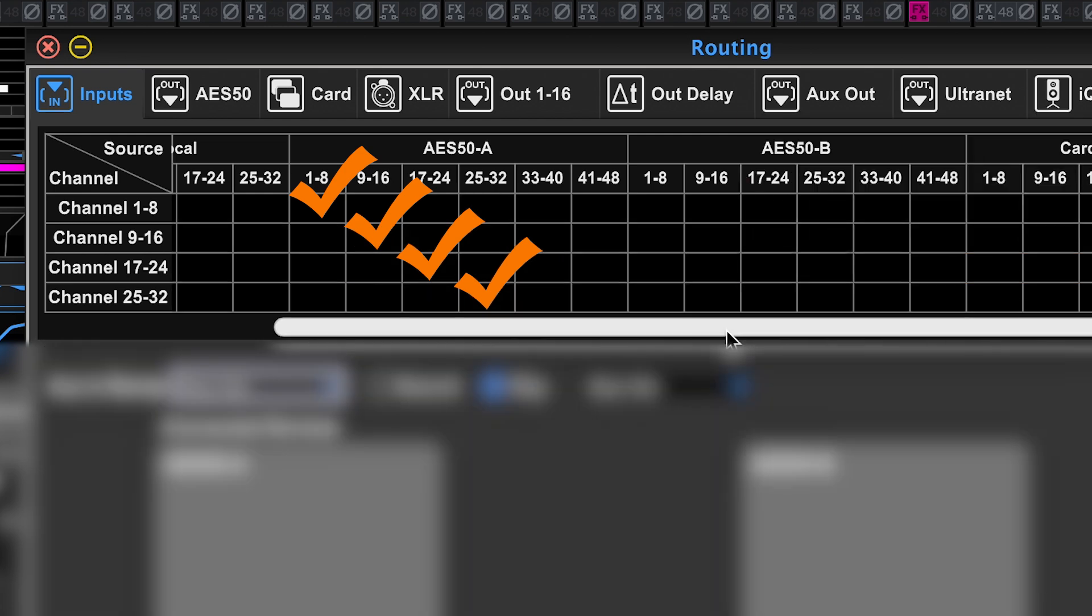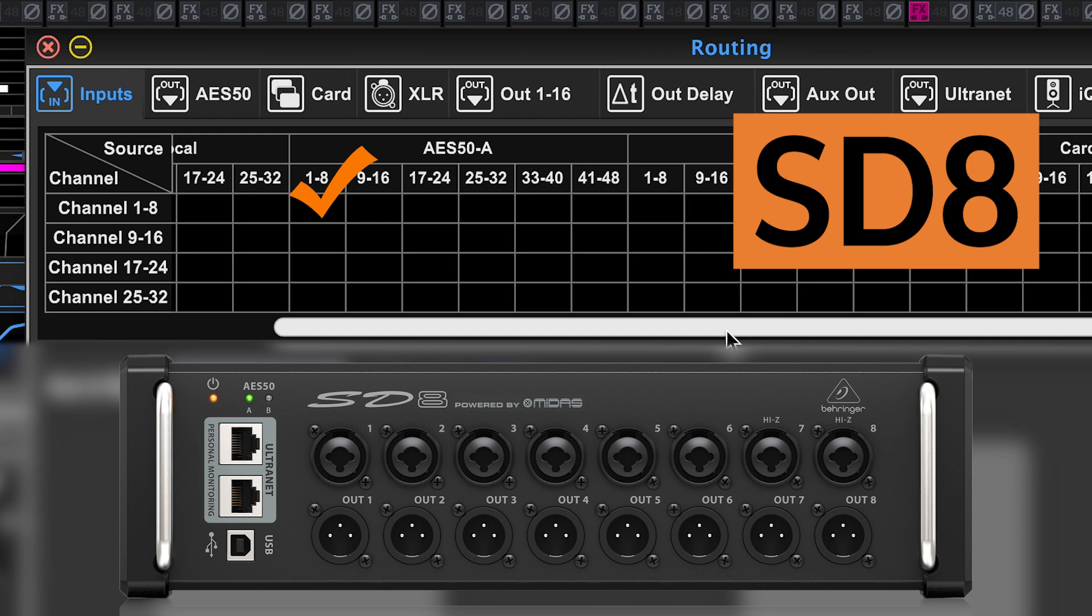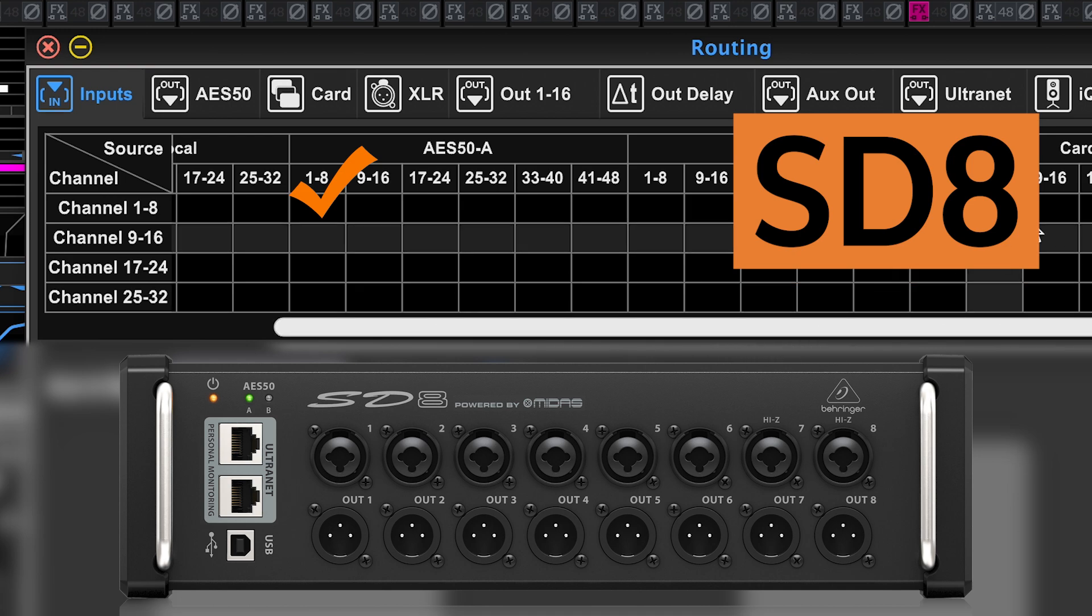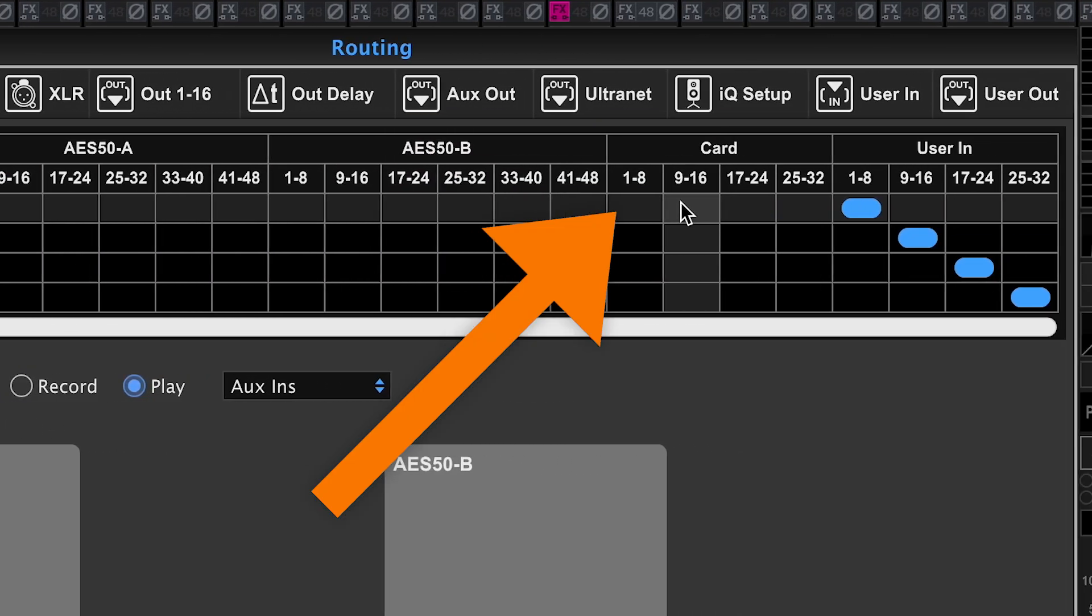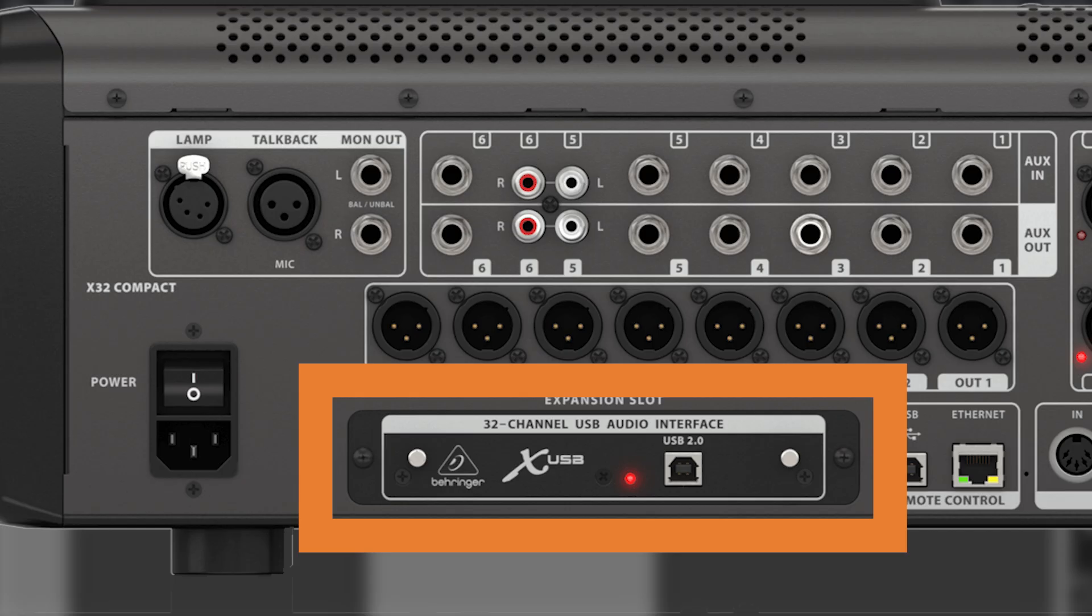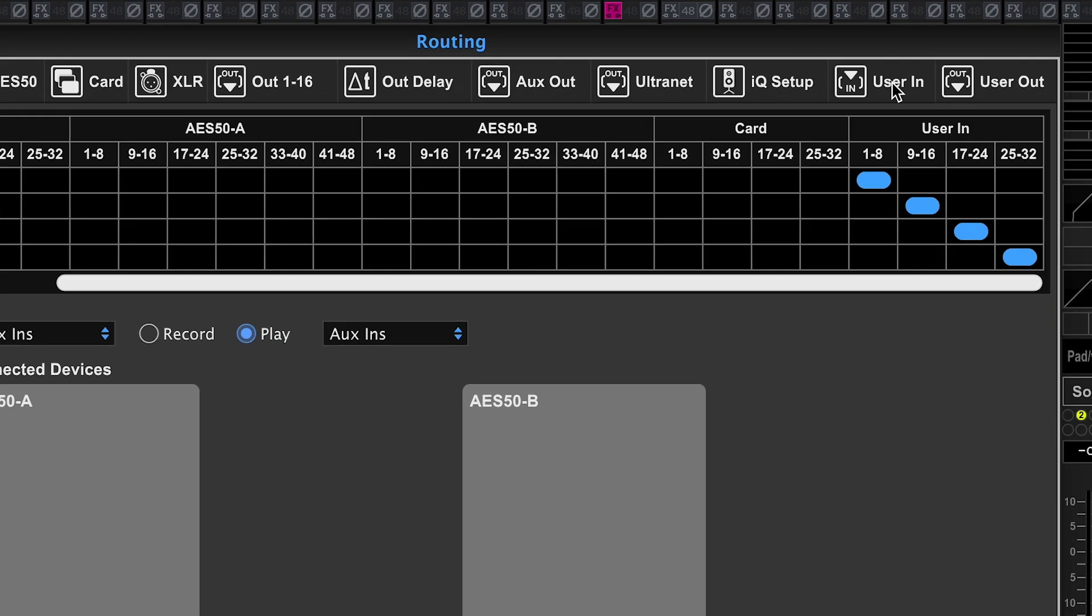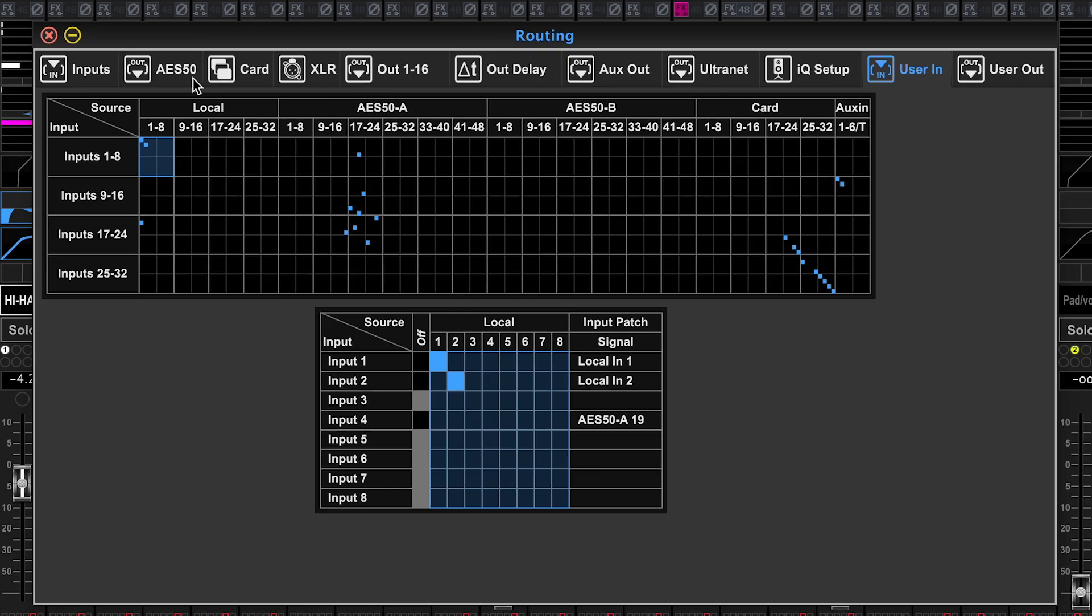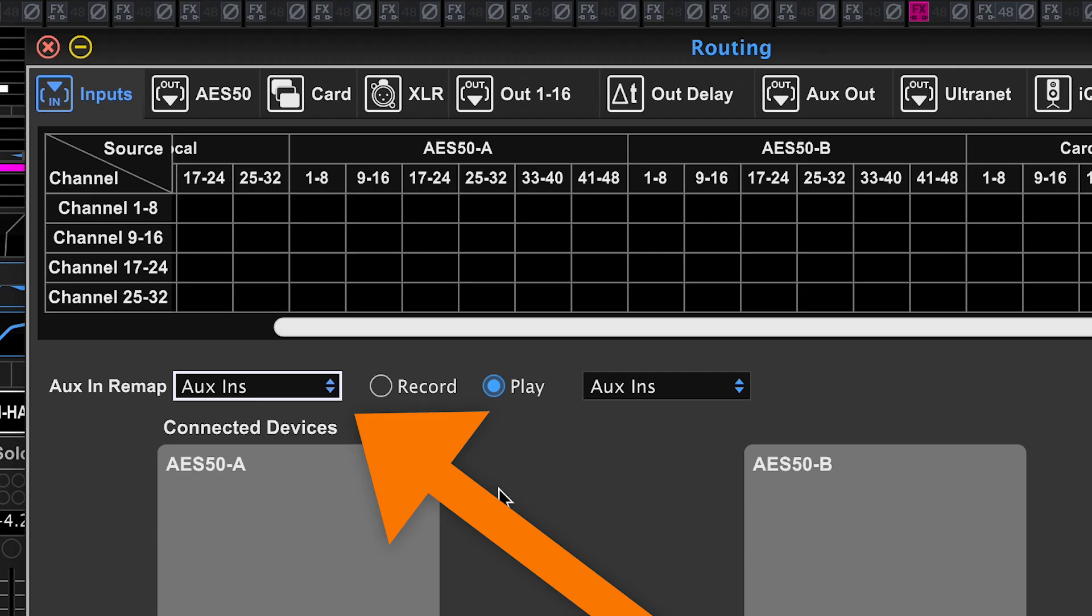If you have a 16 channel or an eight channel stage box, then you're only going to be able to select the inputs you have. There's four card sections, one through 32, and those are the USB connections from the back of the console connected to a laptop to send, in this case to receive, the 32 channels from the laptop. User inputs are assigned on the very last tab, but we will get to that in a moment.